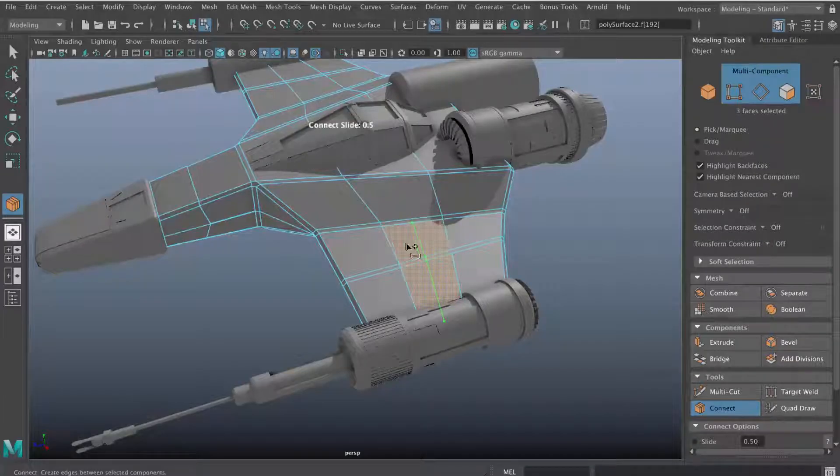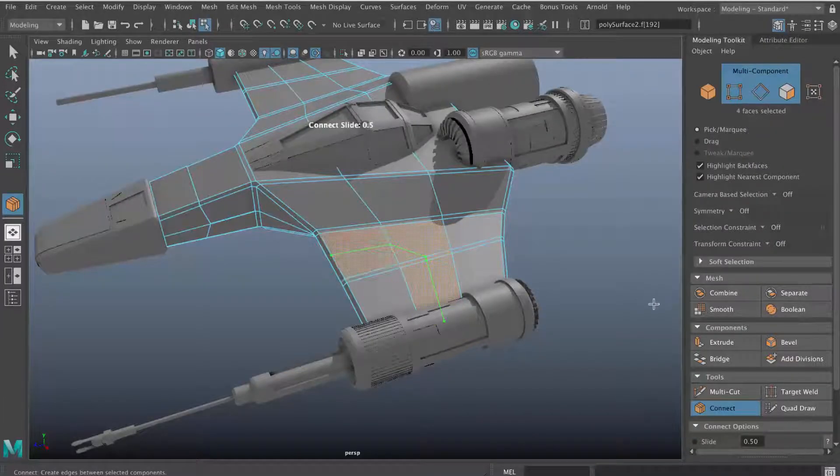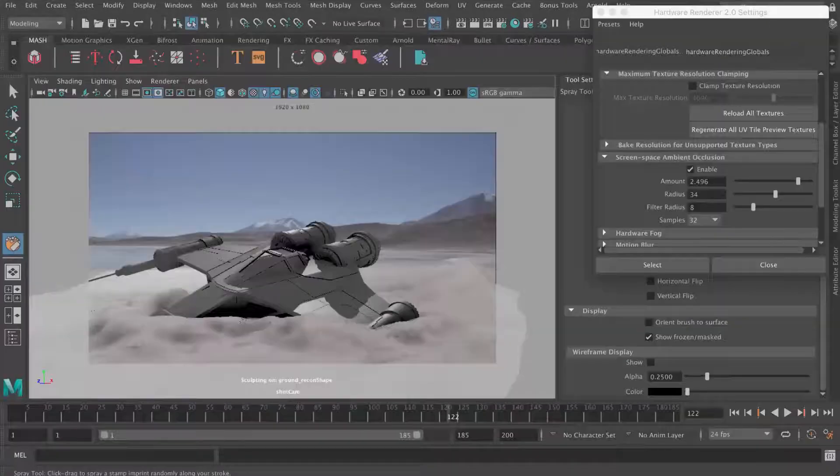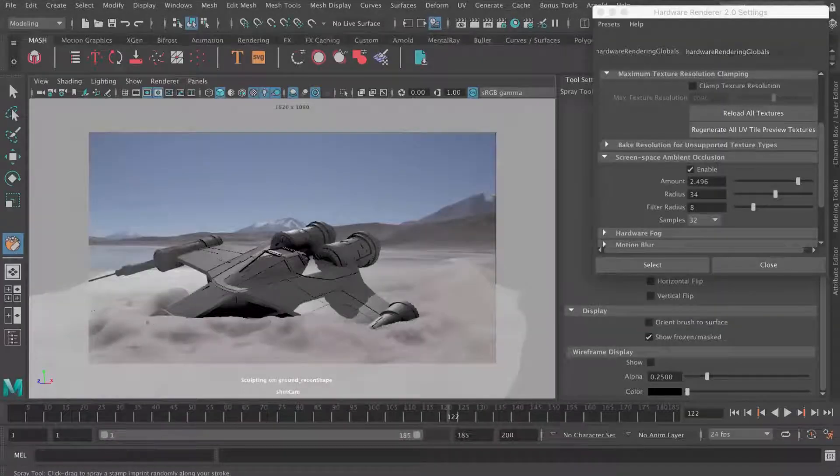Then what we'll do is create the model for our spaceship and we're going to be sculpting the ground to make a trail for the crashed spaceship.